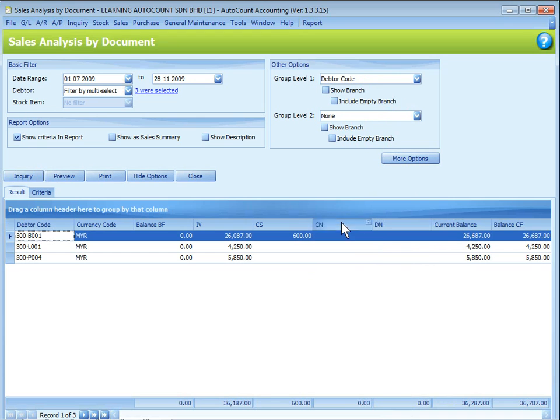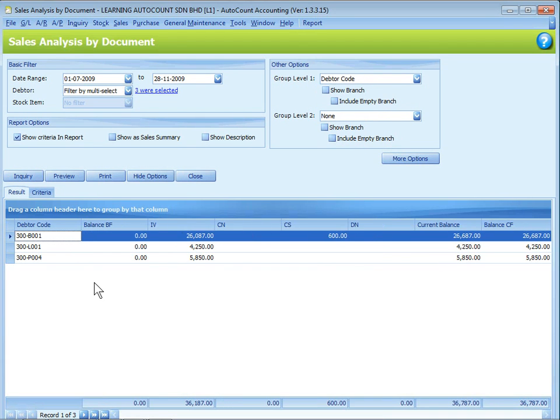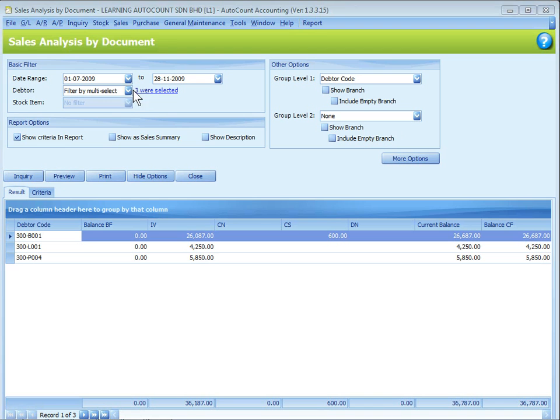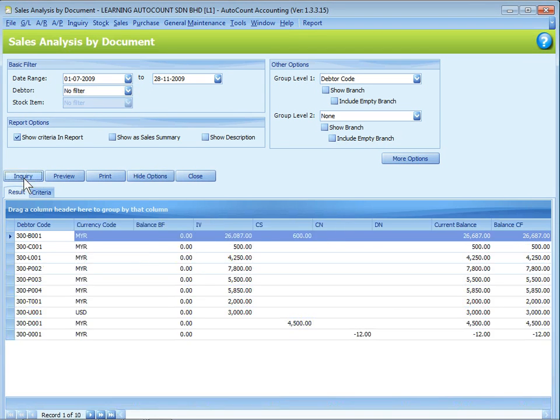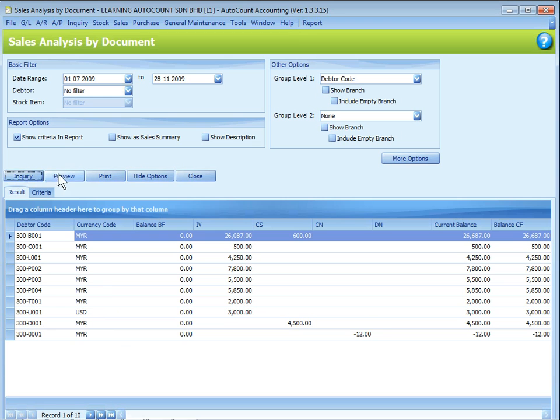Similarly, you can rearrange the sequence appearance. If you are happy with this, you can go ahead to preview your report. Otherwise, you can redefine your filtering options. For example, I may want to show all for this time and select no filter and click on inquiry again. So all the status will be displayed. If I'm happy with the results, I will click on preview.